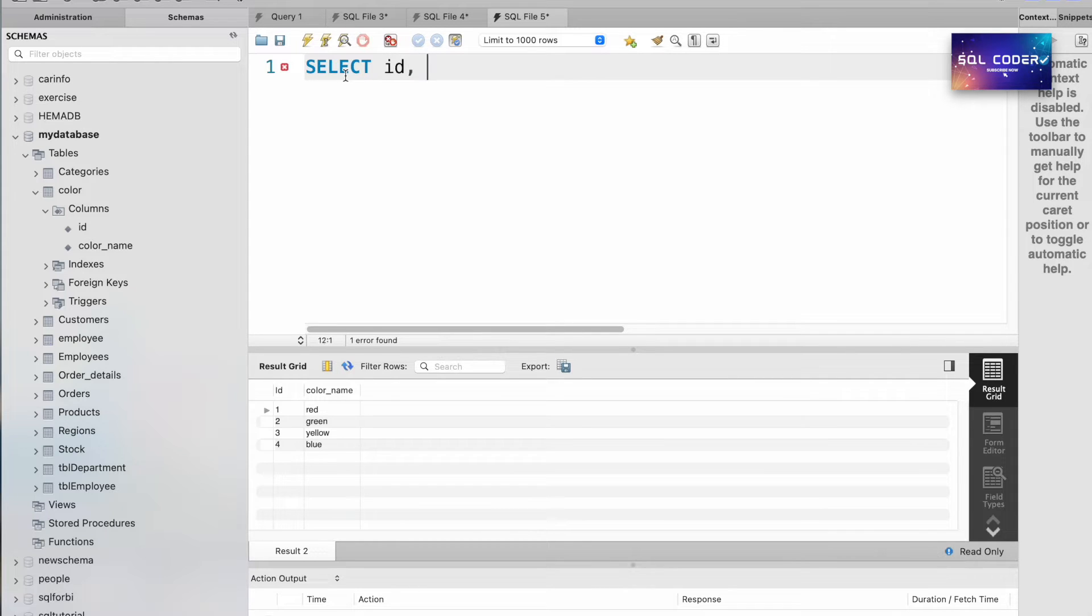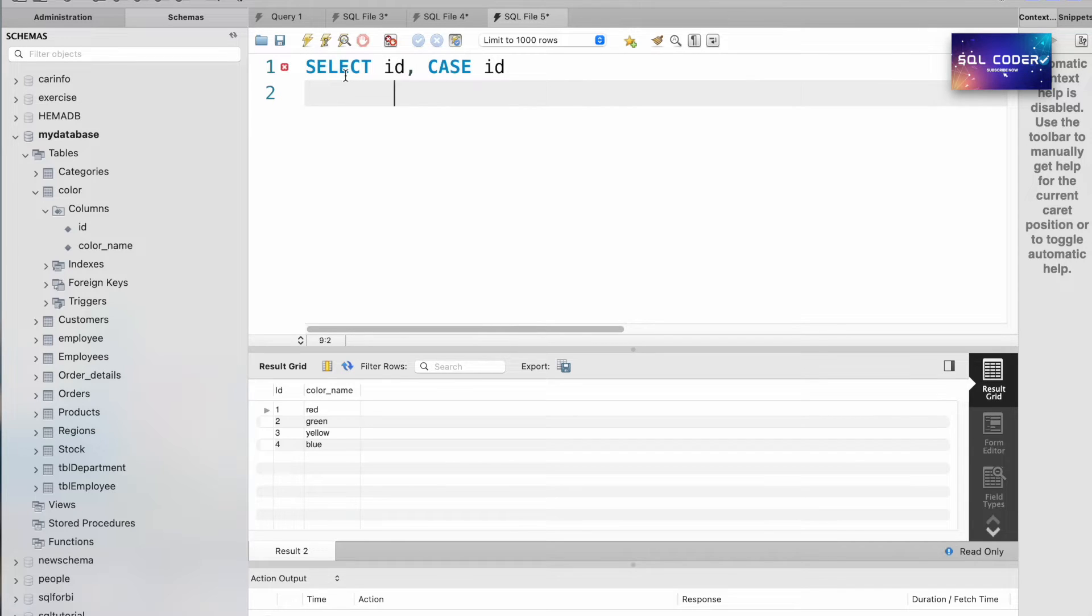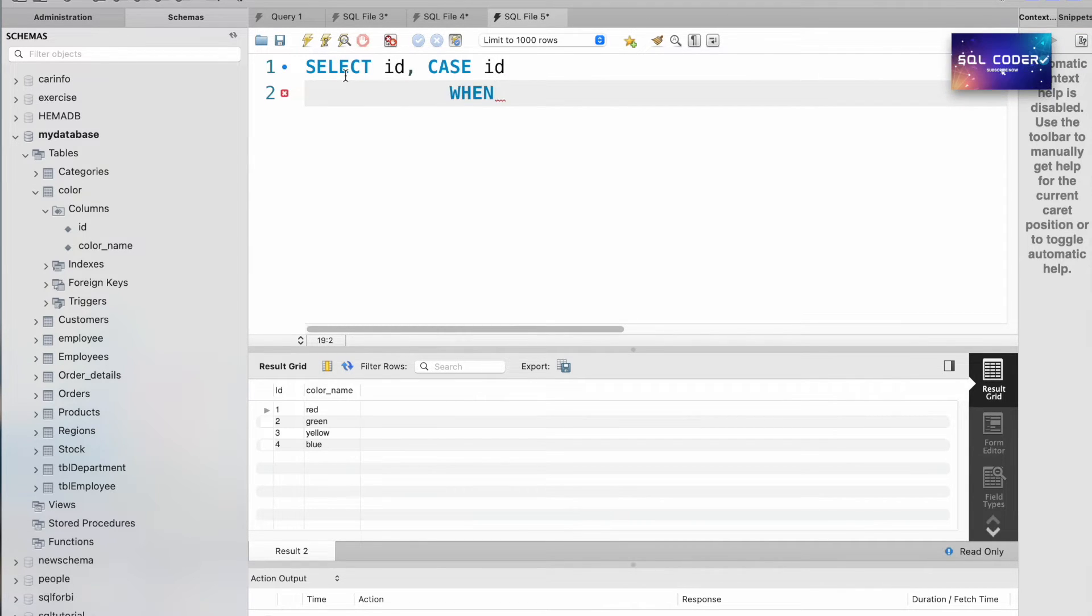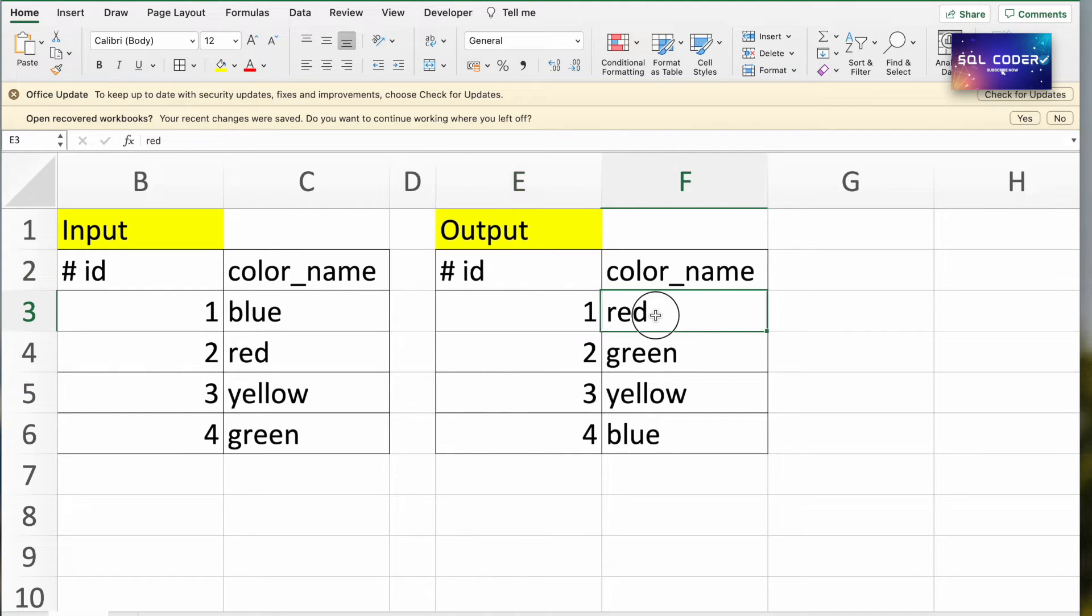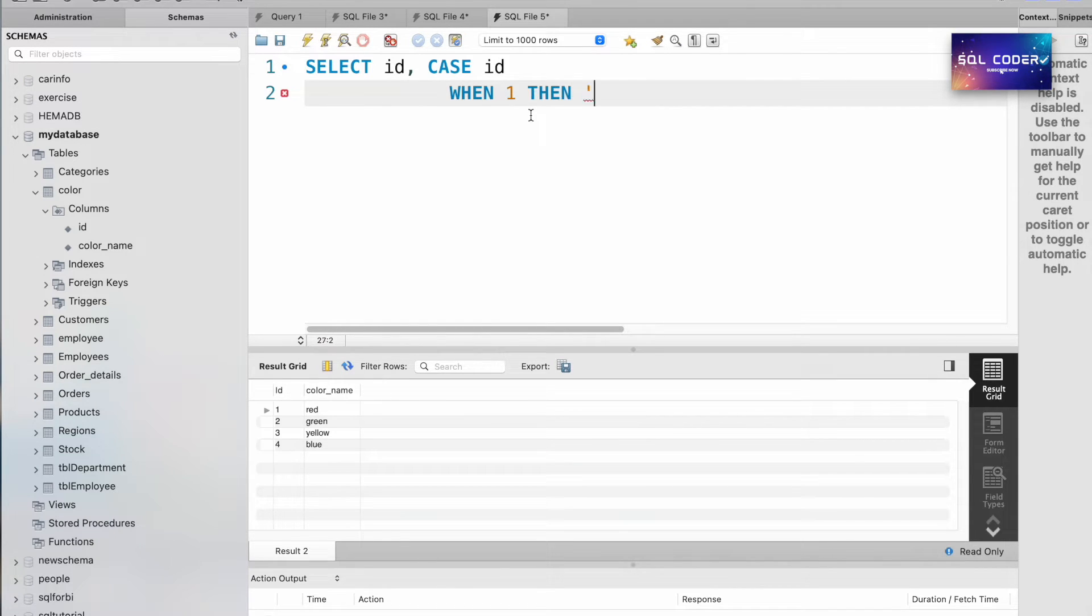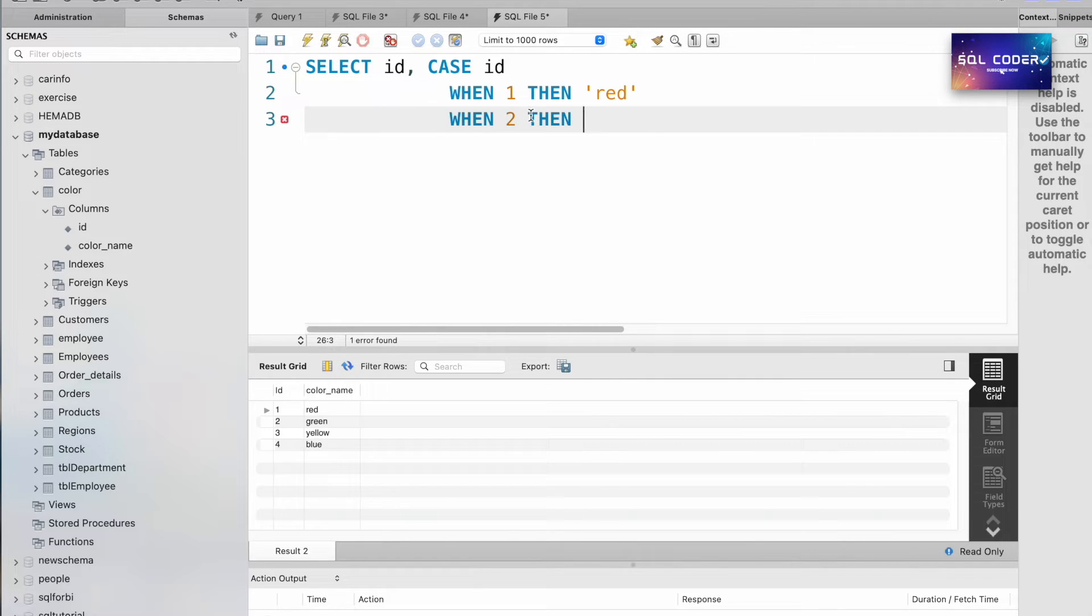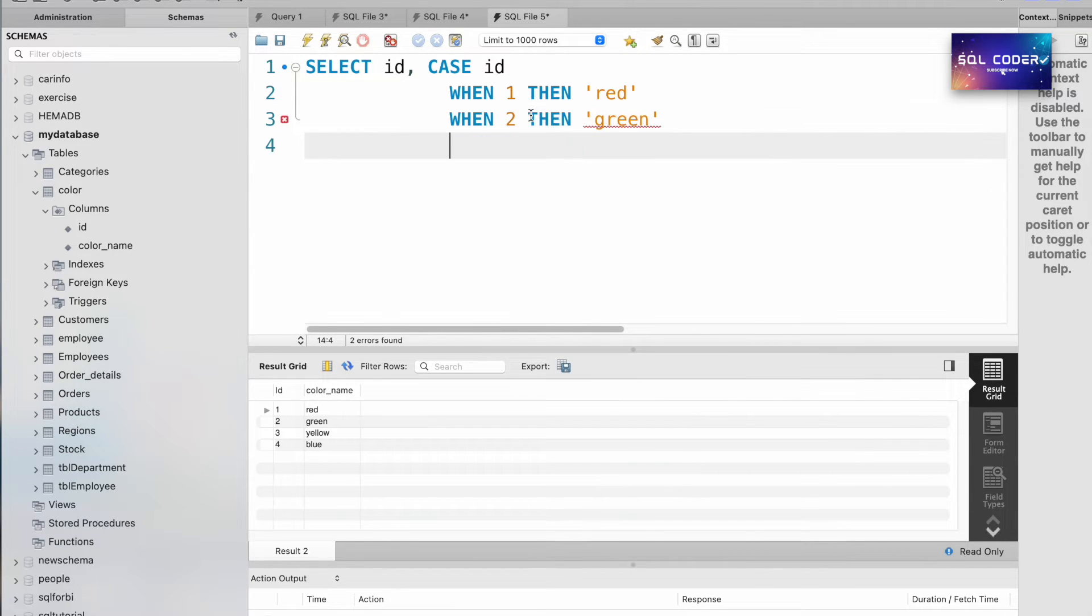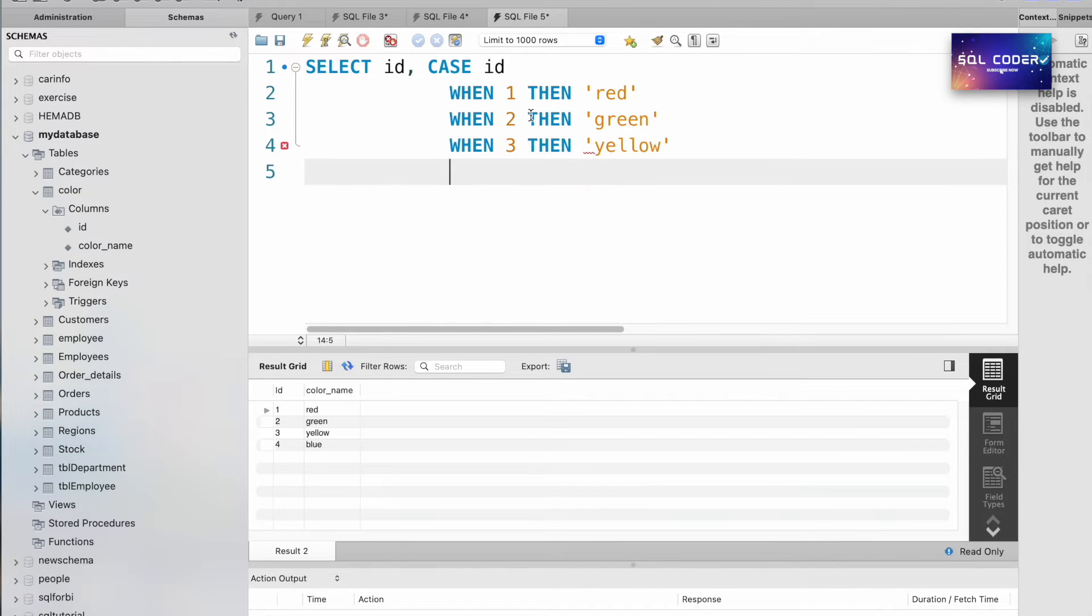SELECT id, CASE id WHEN 1 THEN we need red as the color name, THEN red. WHEN 2 THEN we need to update this record - it's green. So like that, WHEN 3 THEN yellow, WHEN 4 THEN blue.